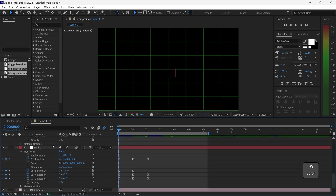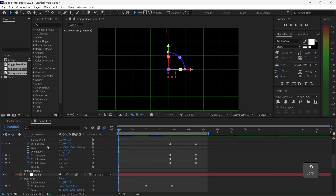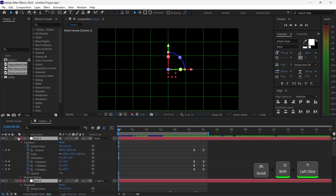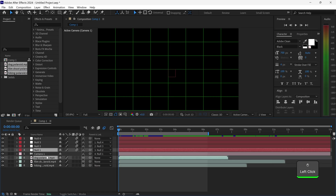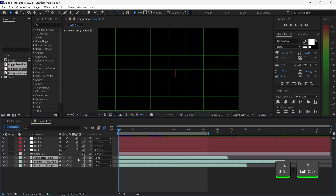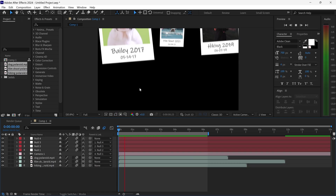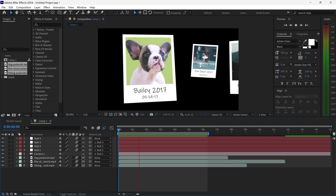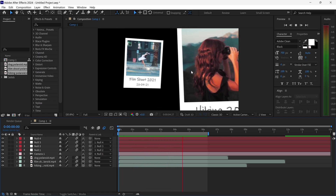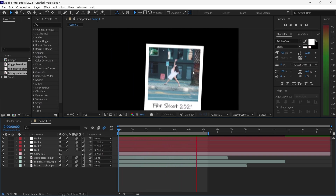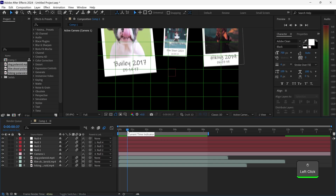We're just going to minimize all of the null objects, and you want to also enable the motion blur on the video layers as well. This will make it look so much smoother — every time the videos move it'll give it this nice motion effect. There's nothing too exciting going on yet, so we're going to start editing the graphs to make this look even better.